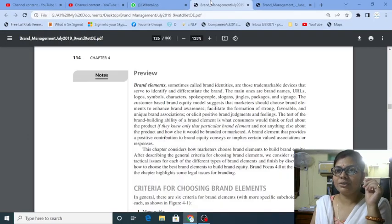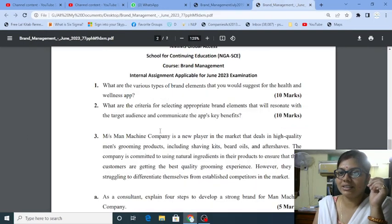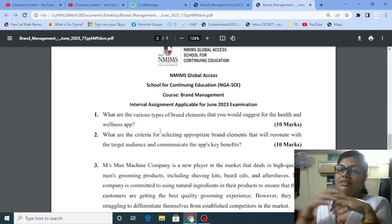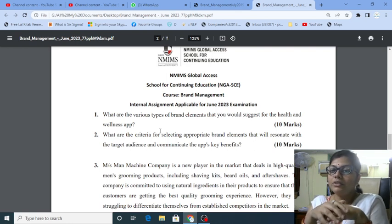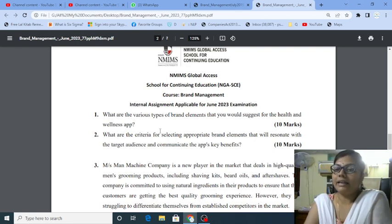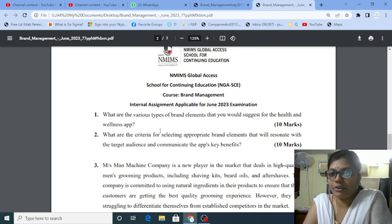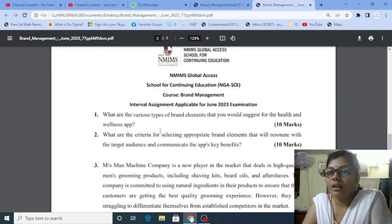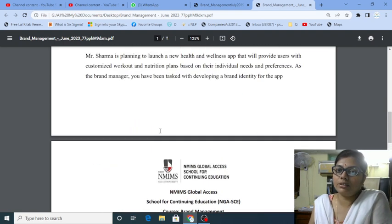Hello students, good evening. Today we are going to discuss a new question. The question paper is of brand management assignment for the June 2023 course. Let me start with the first question.